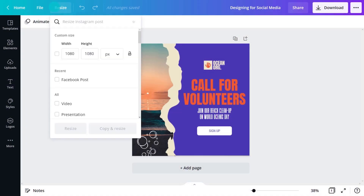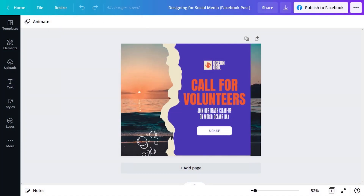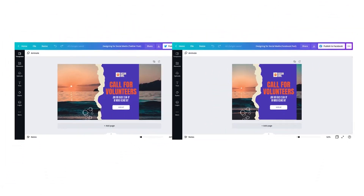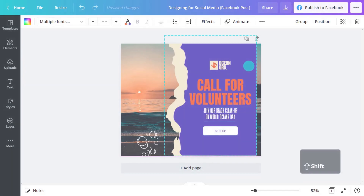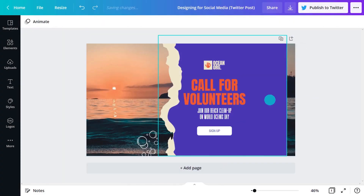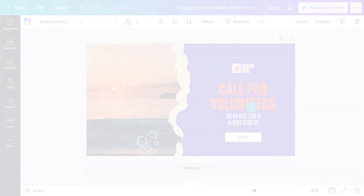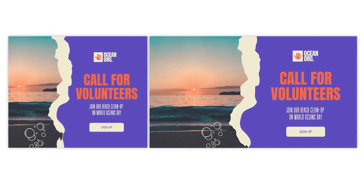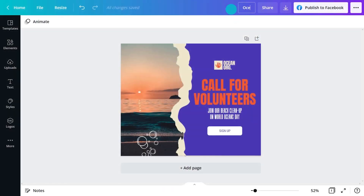Simply click Resize, select the format you need, and click Copy and Resize. Canva will open new documents with the correct size for each platform. Keep adjusting your content until it looks just right. And rename your document so you can easily keep track of all your designs.